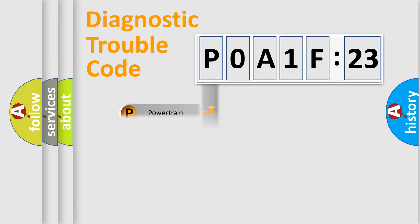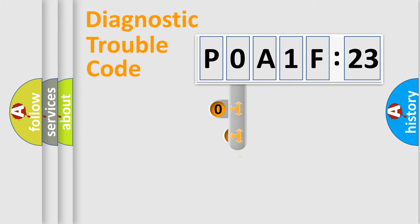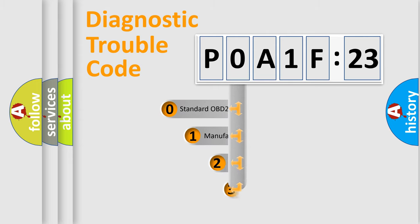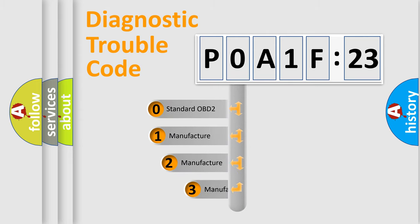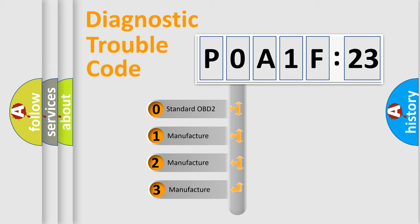Powertrain, Body, Chassis, Network. This distribution is defined in the first character code.